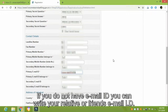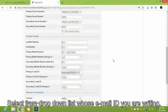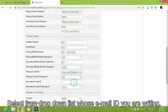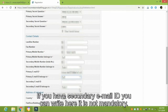If you do not have an email ID, you can write your relative's or friend's email ID. Select from the drop-down list which email ID you are writing. If you have a secondary email ID, you can write it here; it is not mandatory.